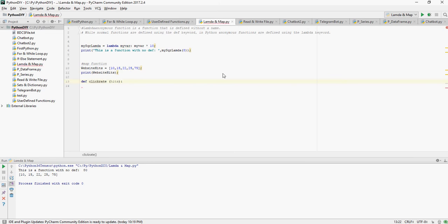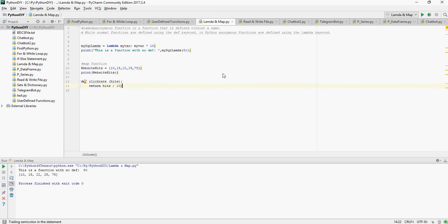So I am going to define a function again using def keyword. So this is not a lambda function. It's a def keyword, click_rate, and hits is going to be the variable which is going to be passed. And whenever you get the hits, return back hits divide by 10. So I am going to make use of map function to traverse through the list of numbers and divide every number by 10.